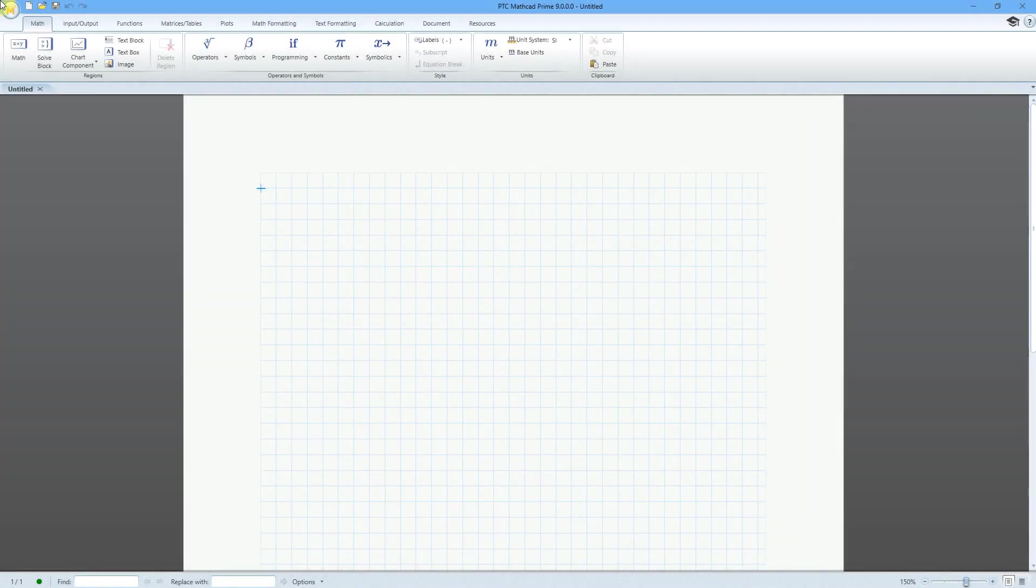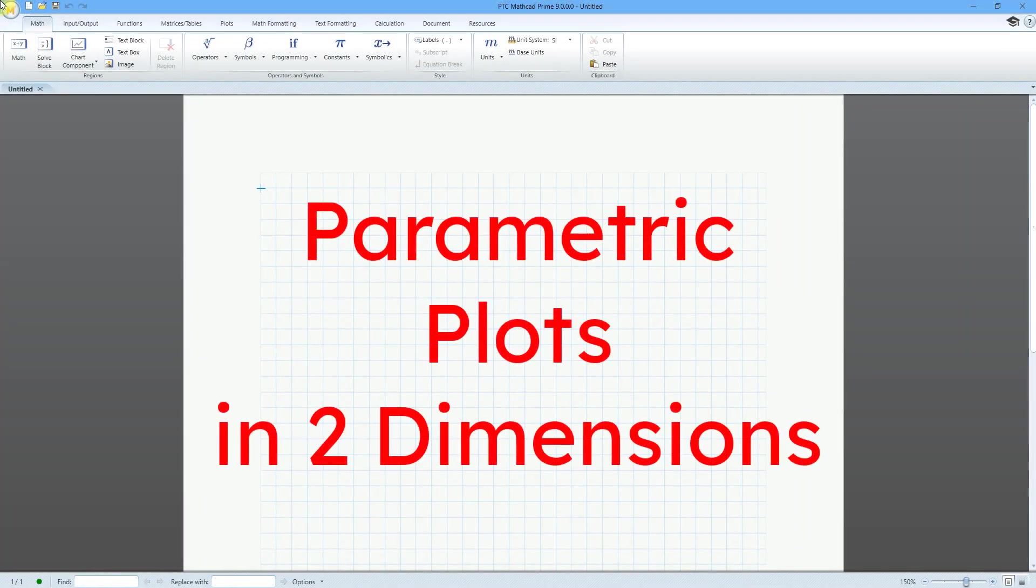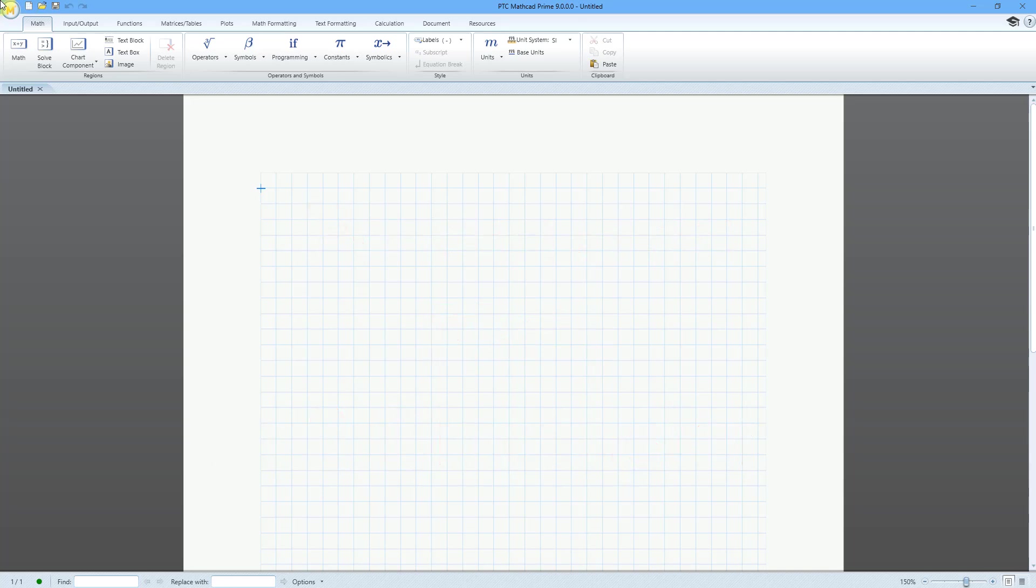In MathCAD, you can create parametric plots in two dimensions. That's where you create a plot where you have functions for X and Y in terms of an independent variable. Let's take a look at how to do that.